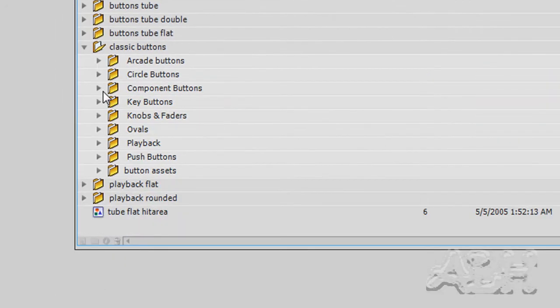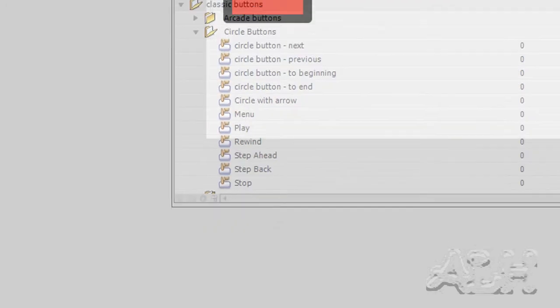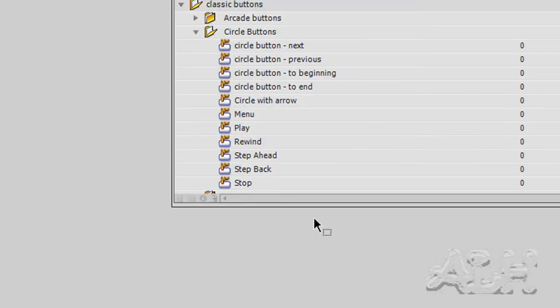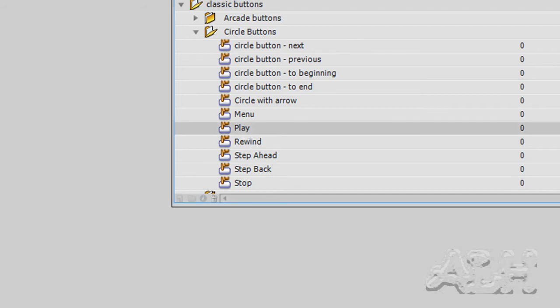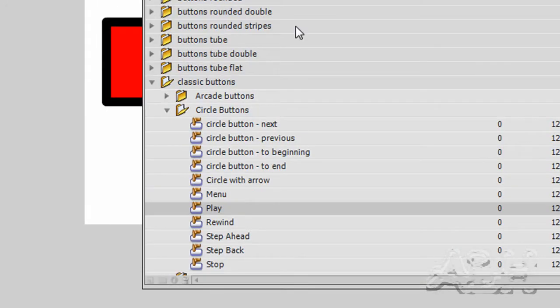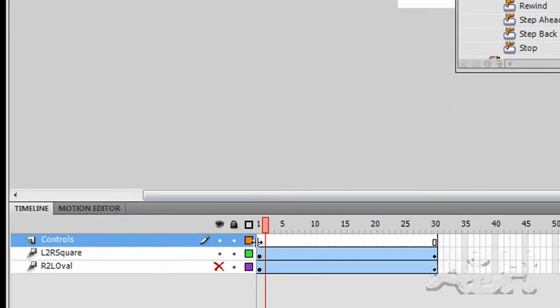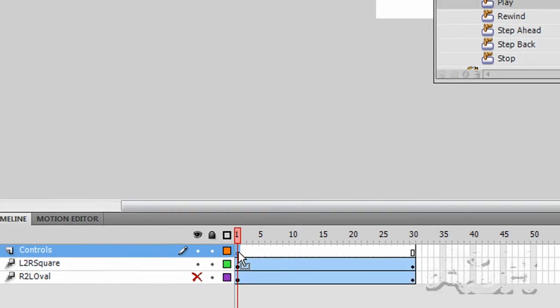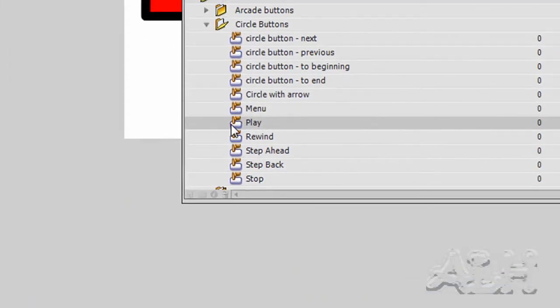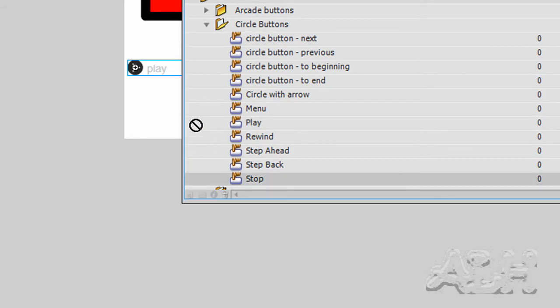We want to open up the Circle Buttons node. Down towards the bottom you'll see a Play button and a Stop button. What we'll do is drag those onto the stage. One last click to make sure we're putting them in the right place. I'll click on this blank keyframe for controls. I'll drag the Play button onto the stage and then the Stop button onto the stage.